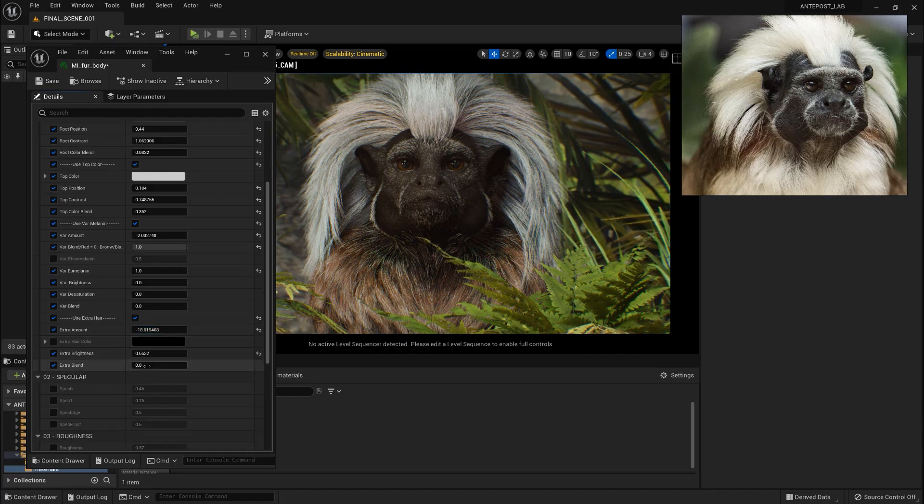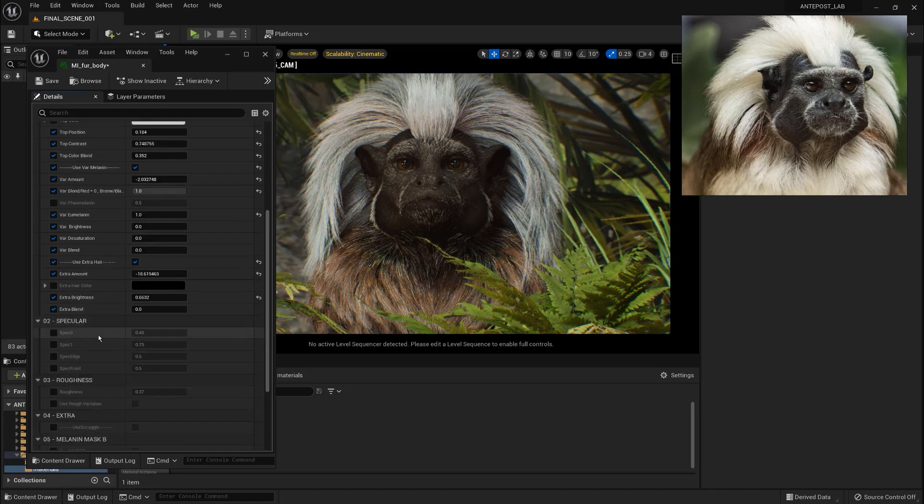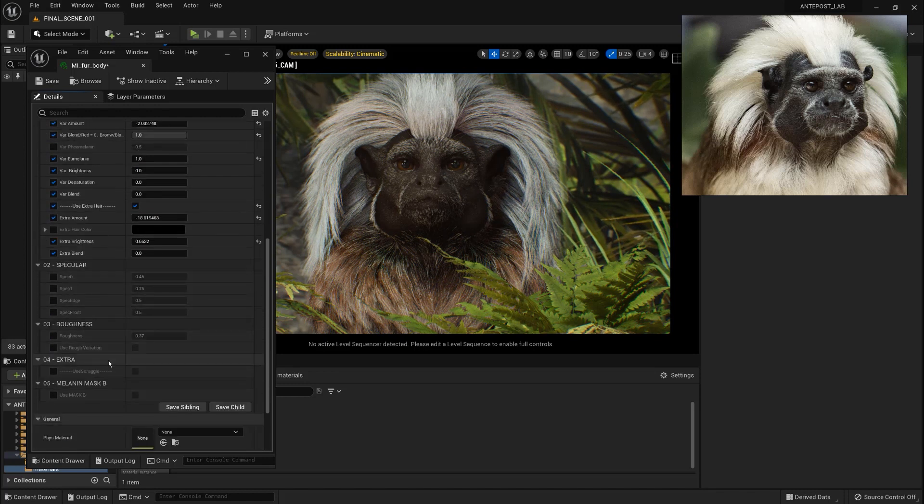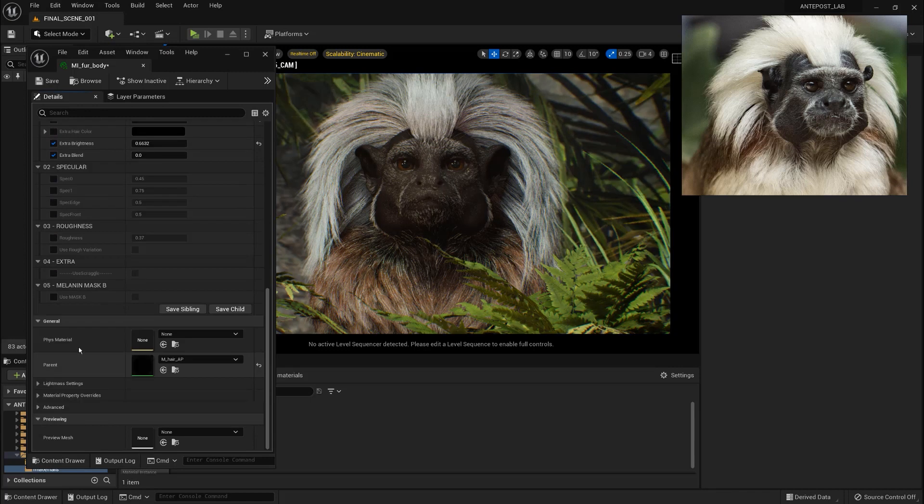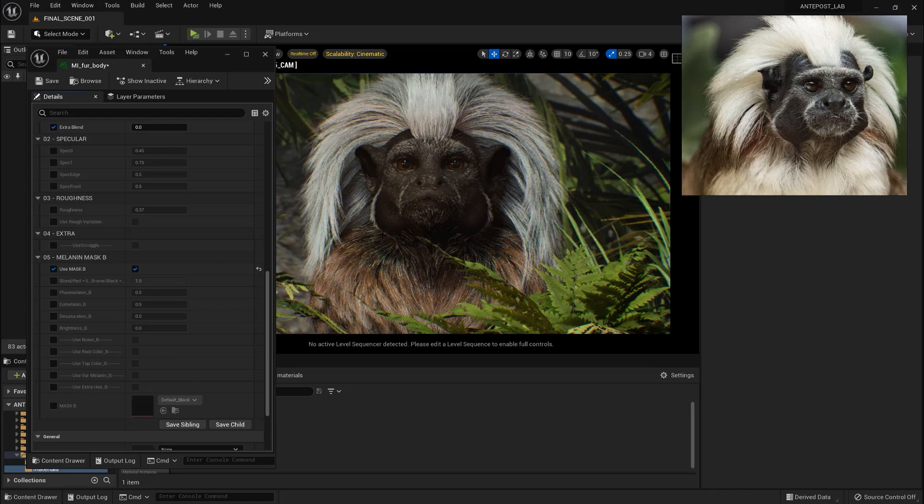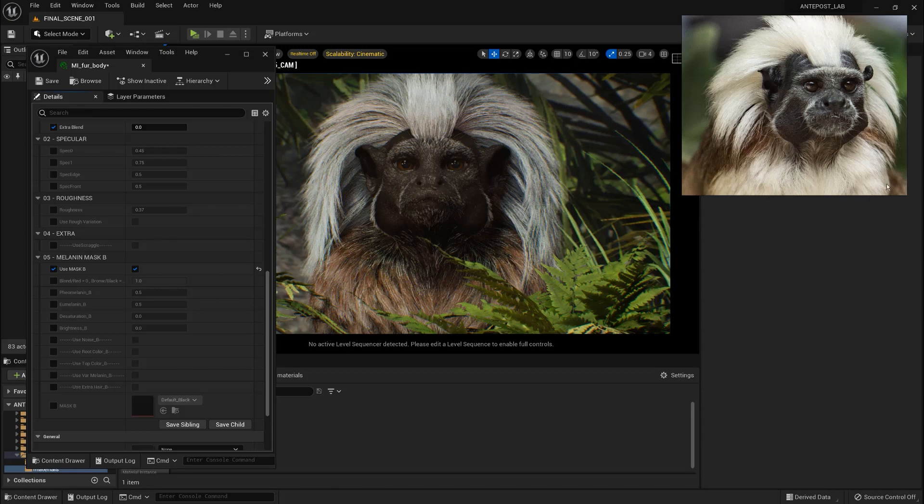Then we can control of course the specular, the roughness. And if we activate Melanin mask B we will be able to assign a texture to create another area with different color in one partition. So in this case we are going to create another section with this brownish color and another one with white hair here using always one partition.